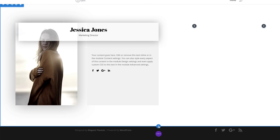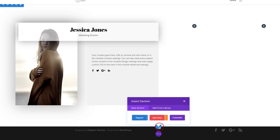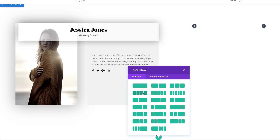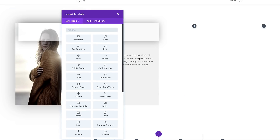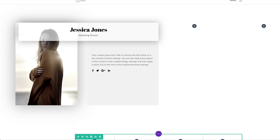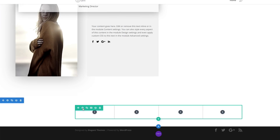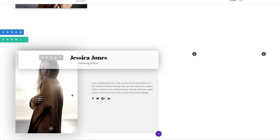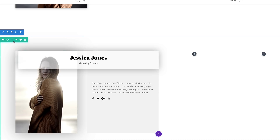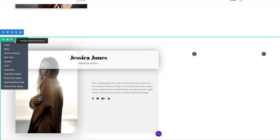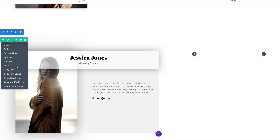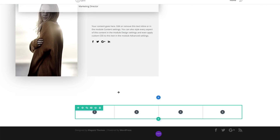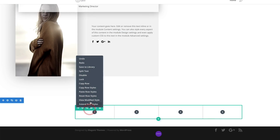As before, we're going to add a new section: click the plus button, add a regular section with four columns, close this, and go into the row settings. Because we're using the same settings, we're going to copy all the row settings and paste them onto our newly created row.